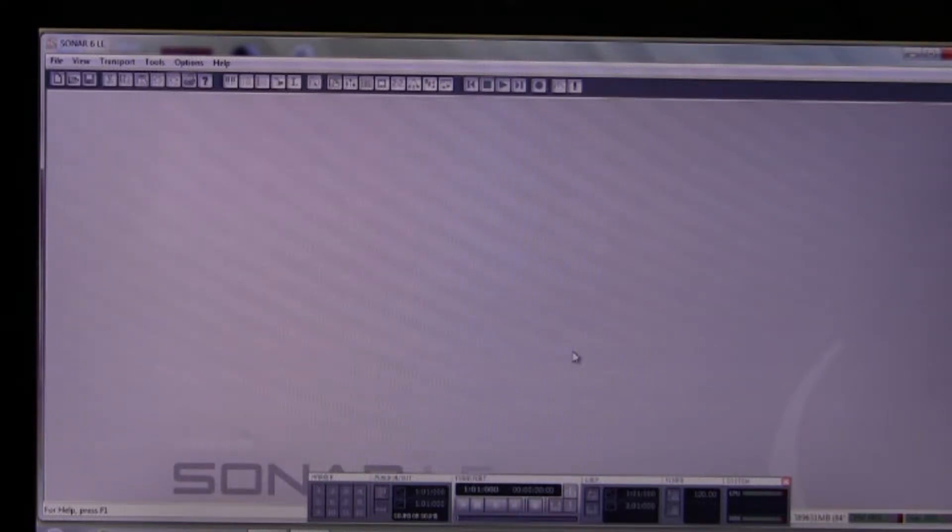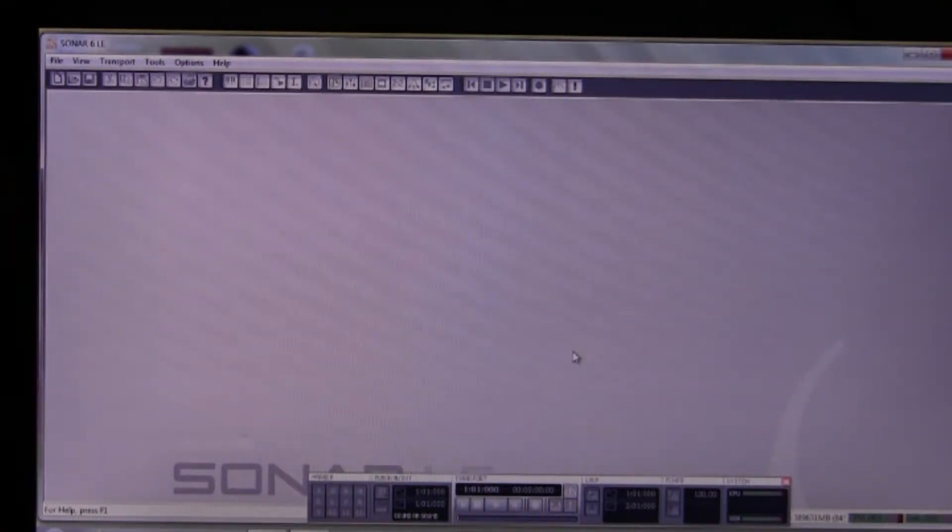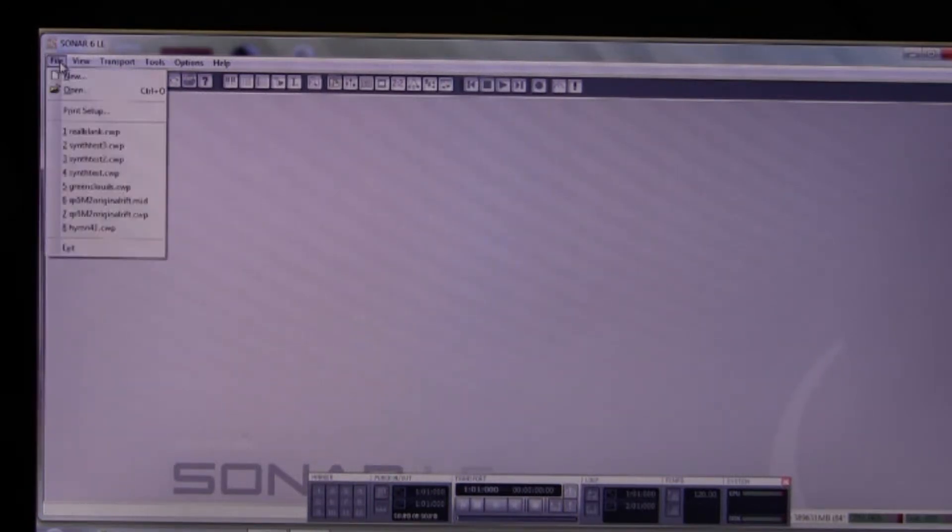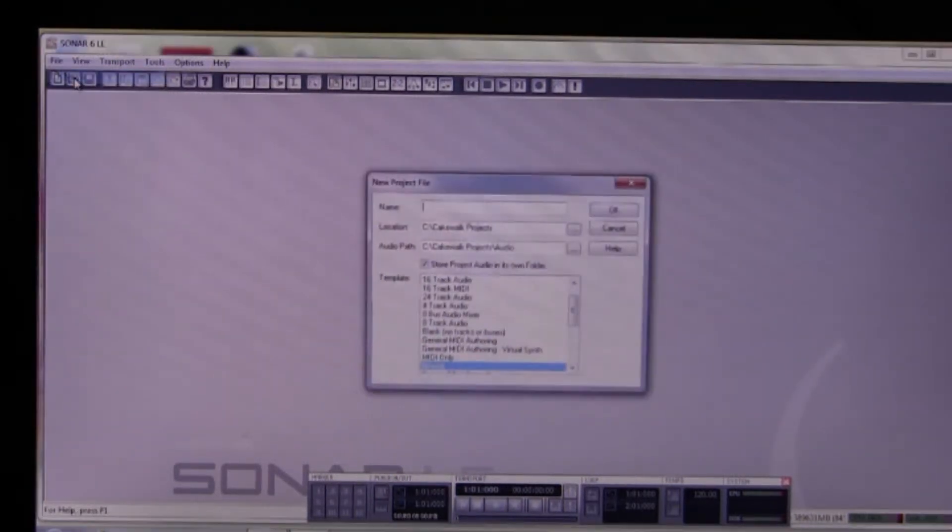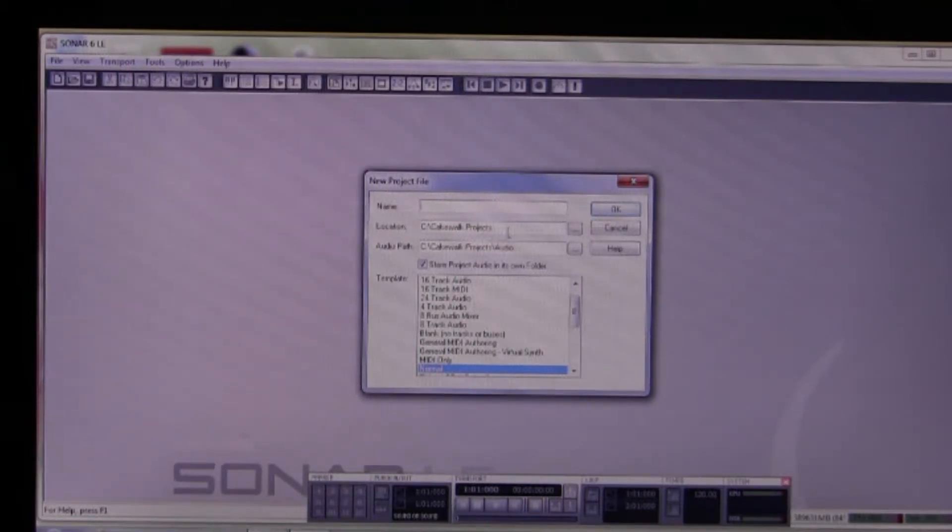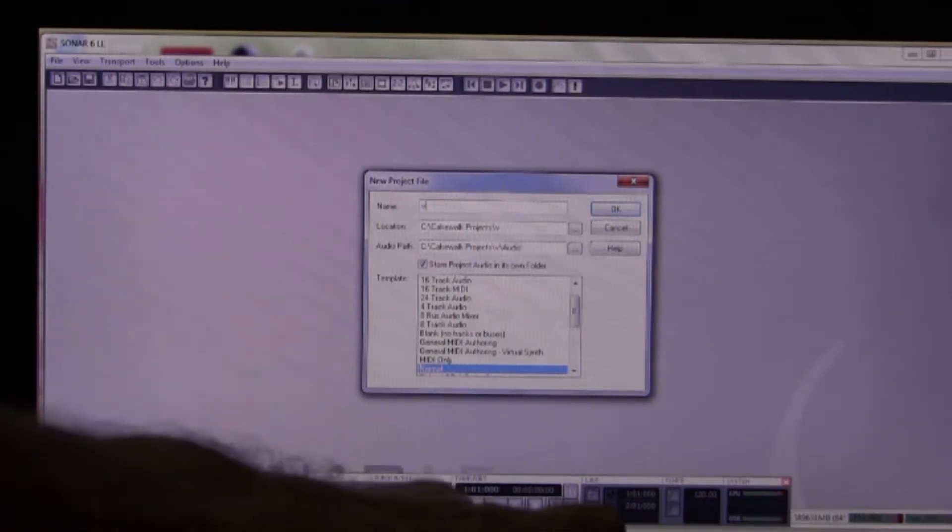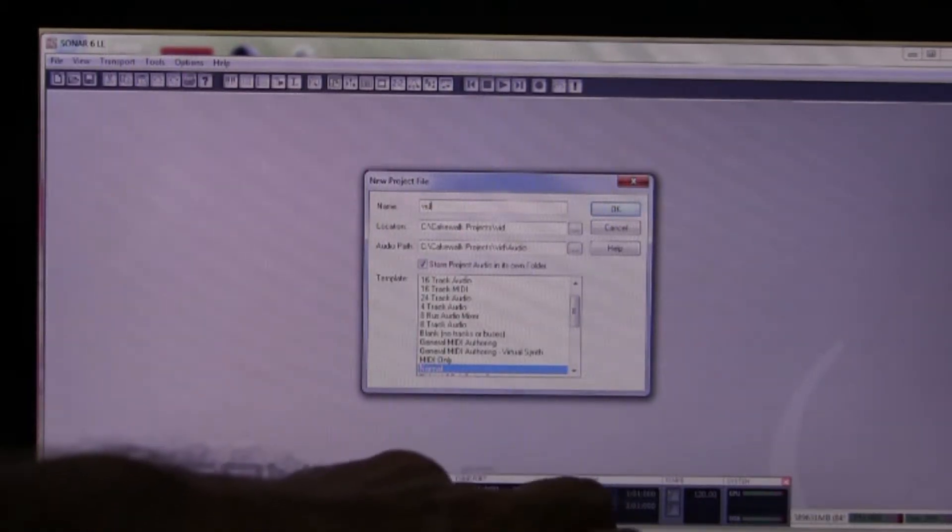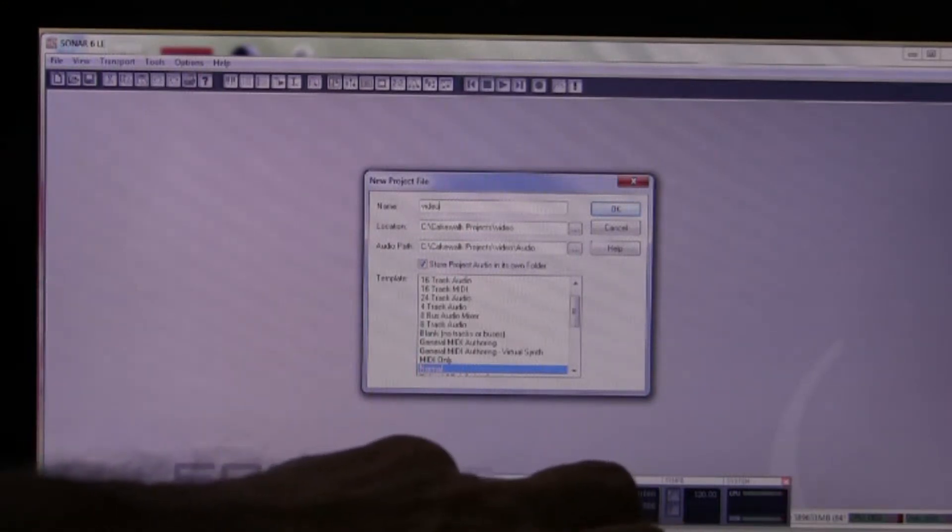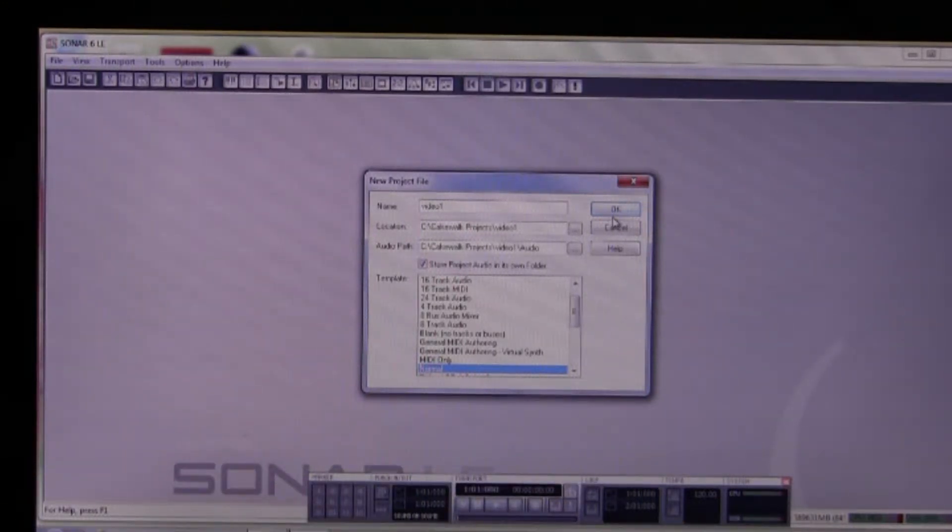So we have Sonar 6 on our laptop and as you'll see the arrangements are a little different. Okay, so first we're going to open a new project. No difference here. We go File, New, and we select Normal. We have to give it a name so we'll call it Video 1, just like we did in the last tutorial.